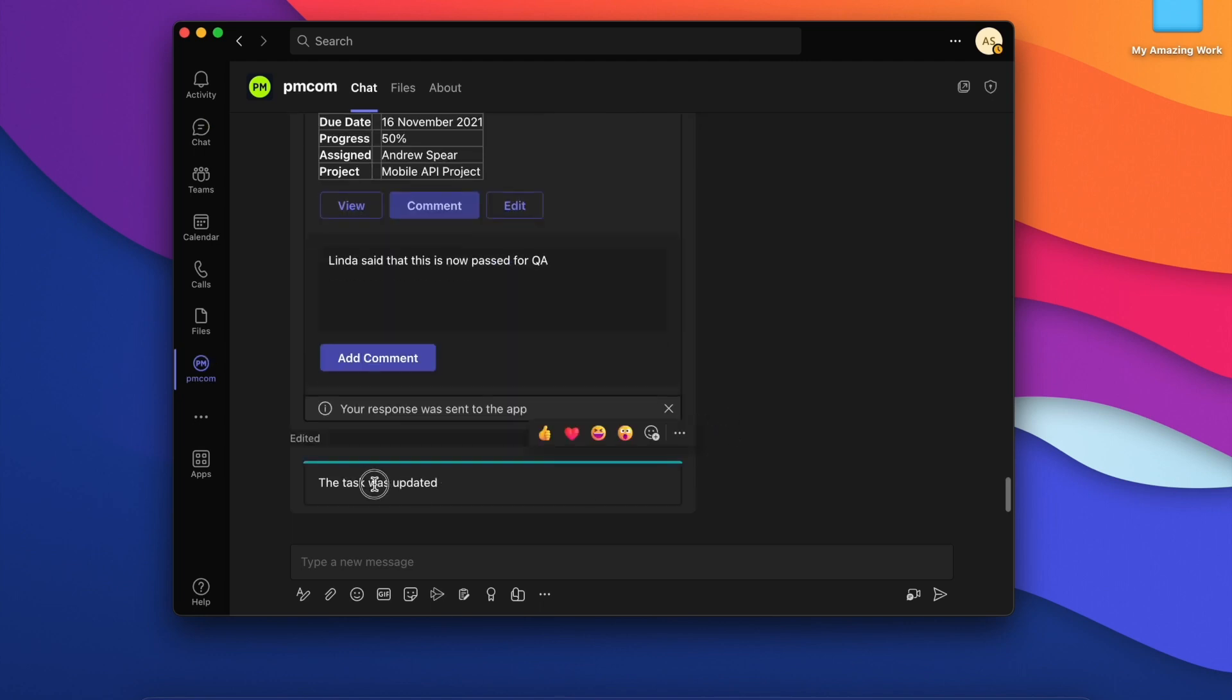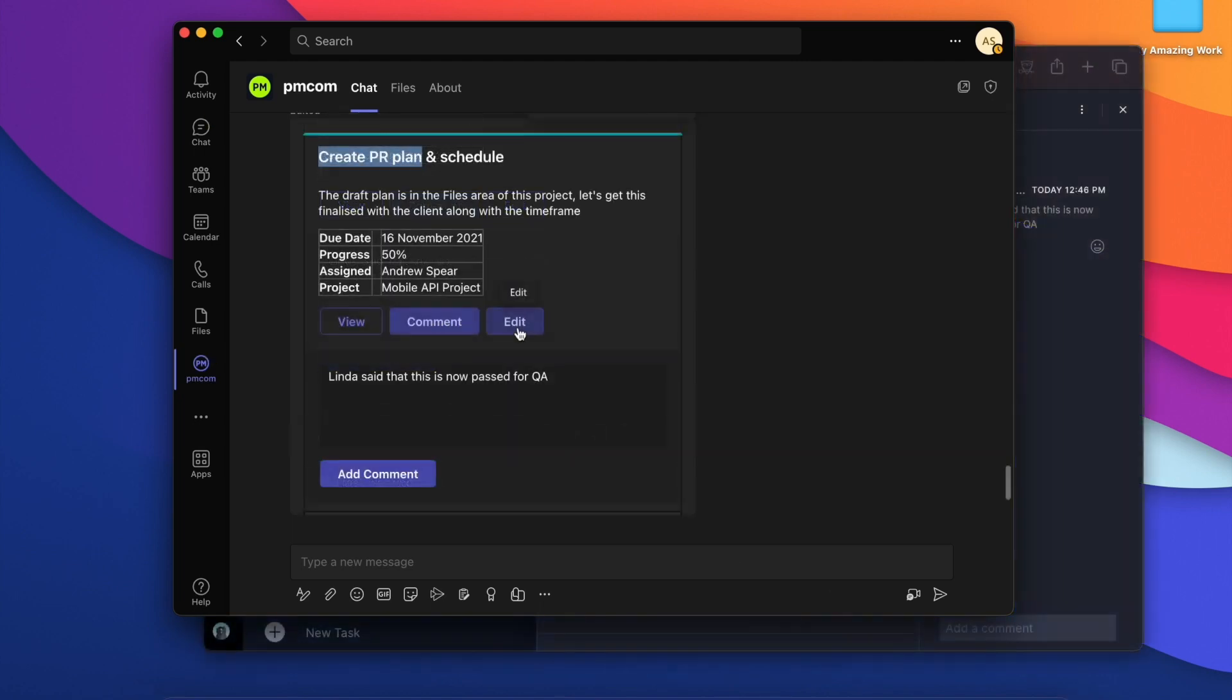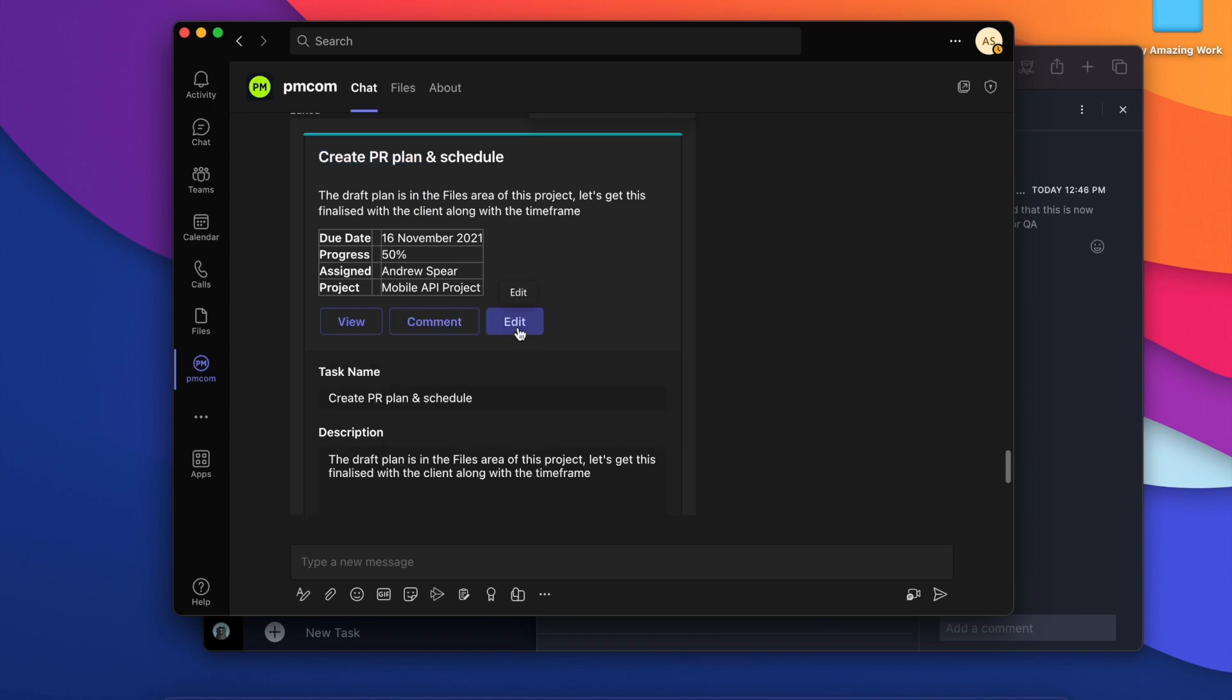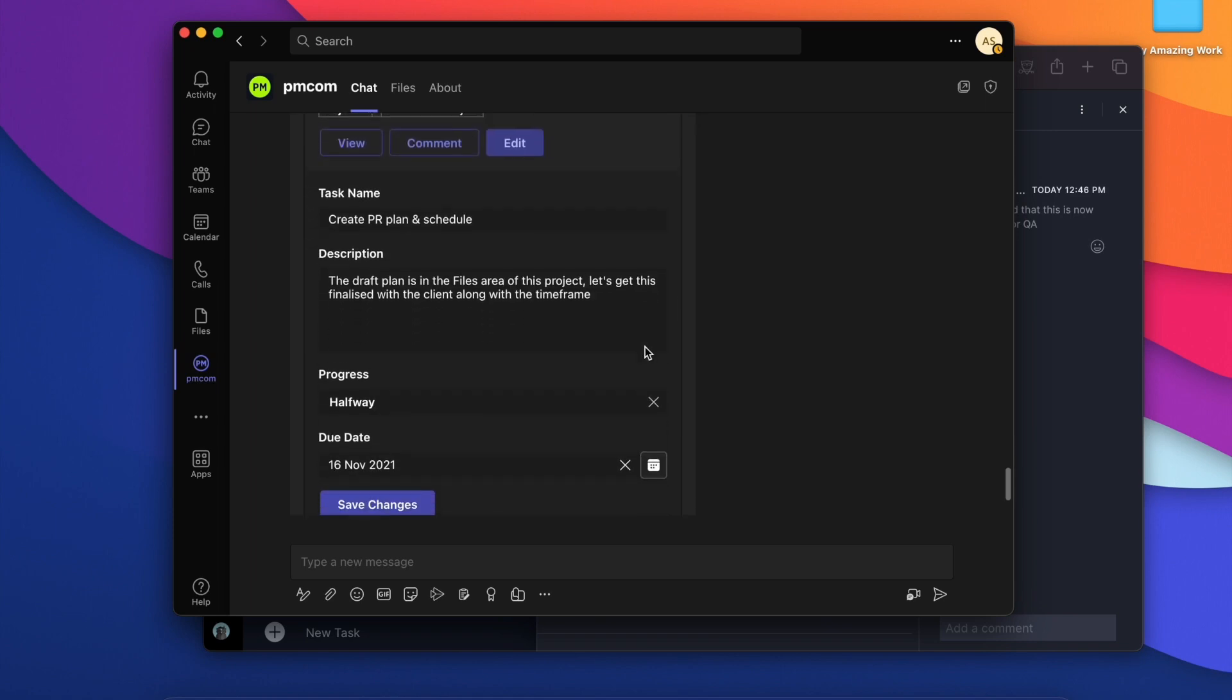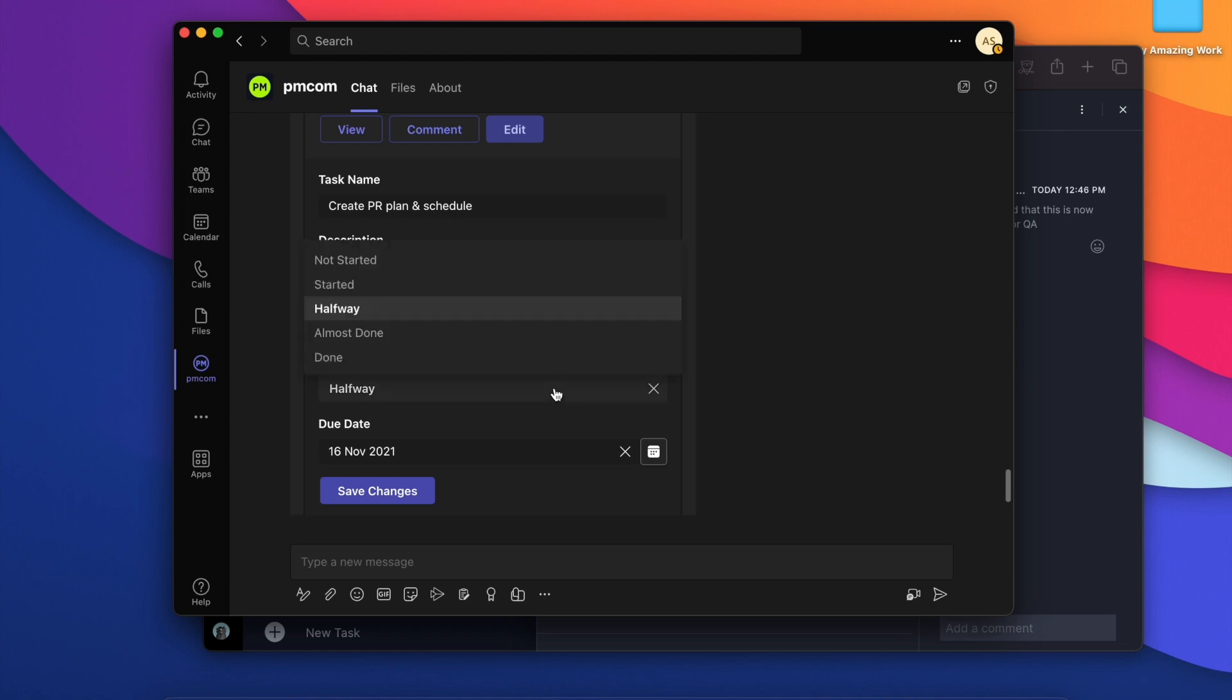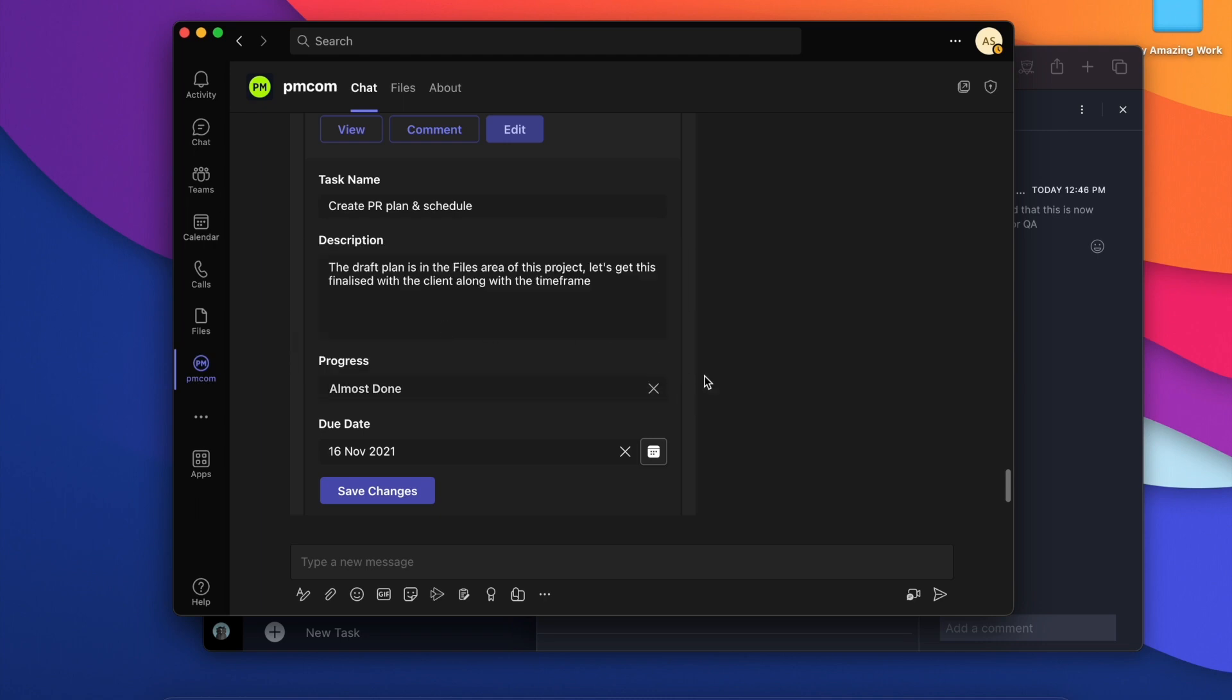Okay, it says it was updated. We can also edit the task. Perhaps we've made some progress. We're no longer halfway done. We are almost done.